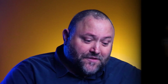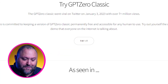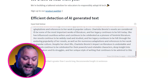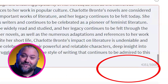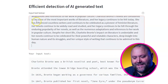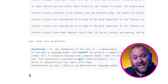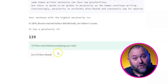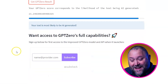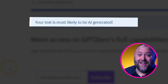Head over to GPT-0 and scroll down to the Try It button, then paste your text into the box and hit Control and Enter to submit it for checking. And just a few seconds later, GPT-0 has analysed the text and you can view the results. You can see here that it correctly identified the text as AI generated.